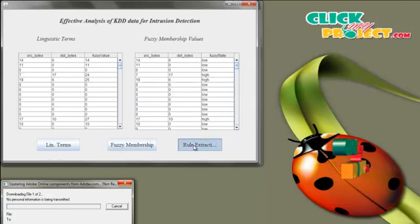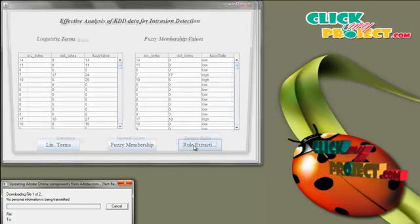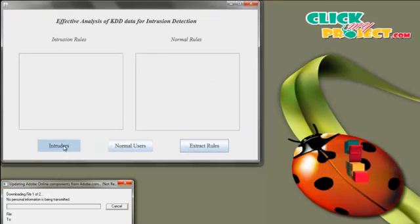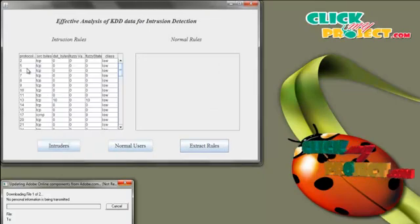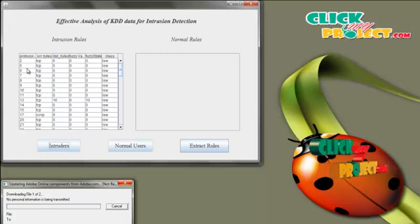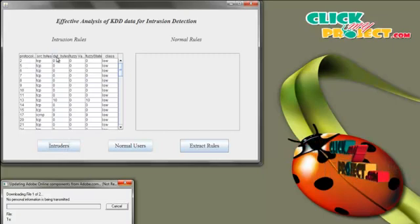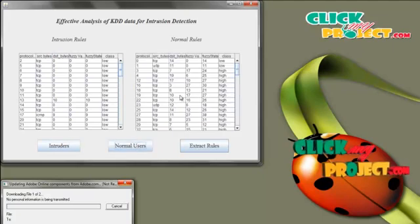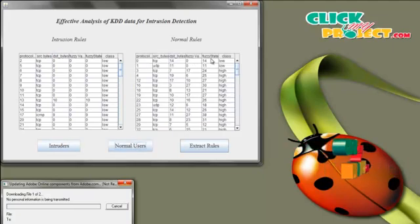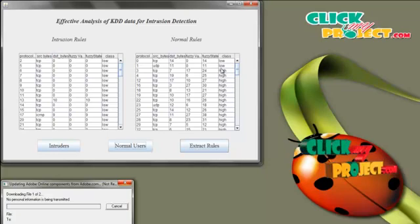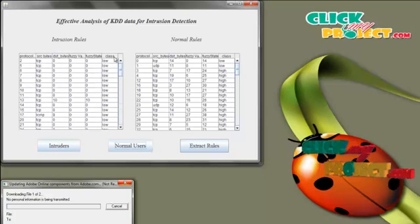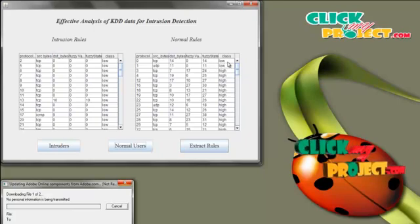Click on Rule Extraction. We are going to extract the rules for intruders and normal users. Click on Intruders. The attributes used to extract the rules are: protocol, source, destination, fuzzy value, and fuzzy state — with class as low for intruders. Click on Normal Values — same attributes but with different fuzzy value and different class. For normal users we have high values, and the fuzzy value class is low or high.